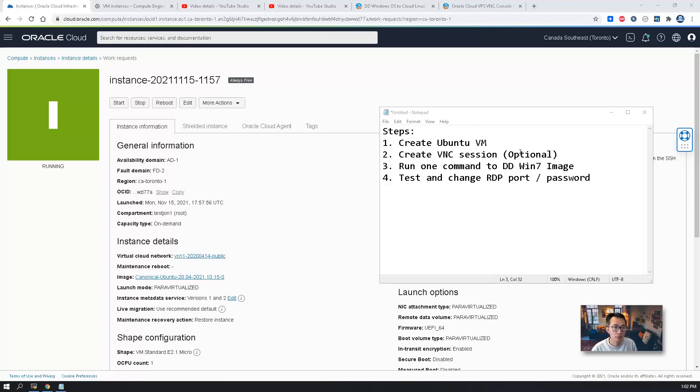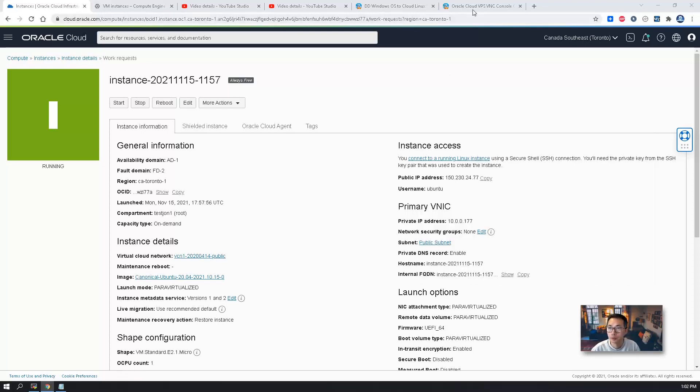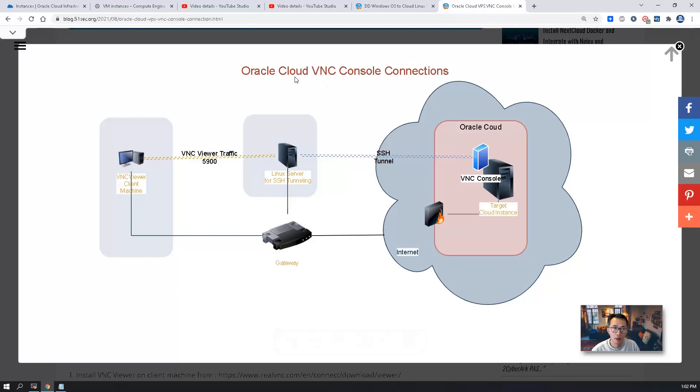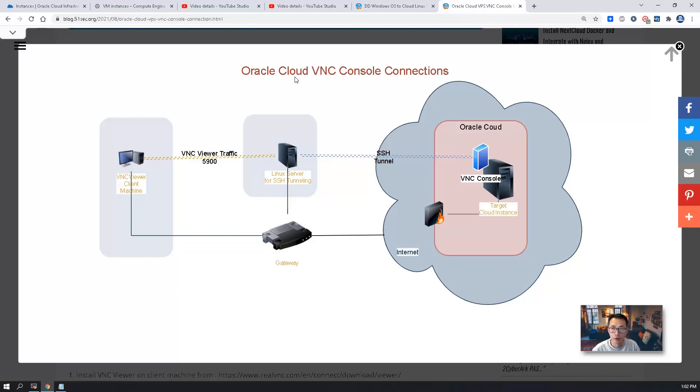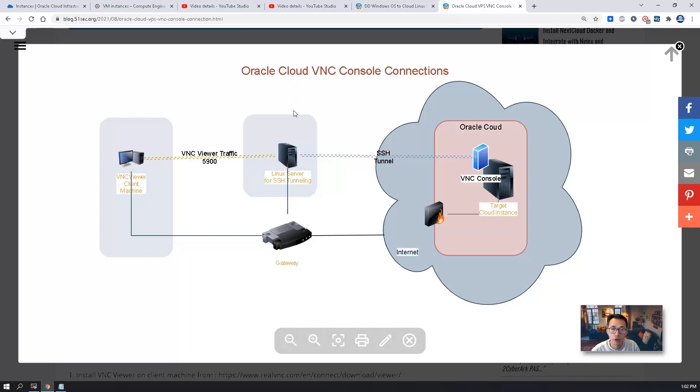So with the VNC connection, you will see the whole process there. I do have another blog post to explain how to do Oracle Cloud VNC console connection. If you want to take a look, you can check the video description on this video.